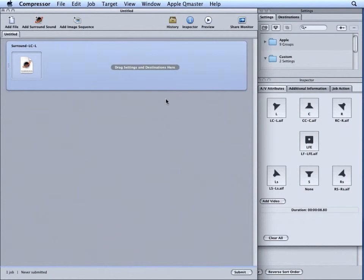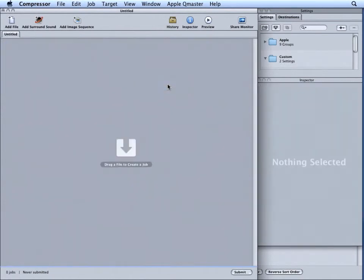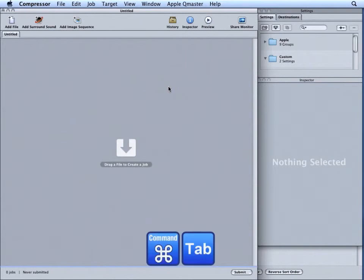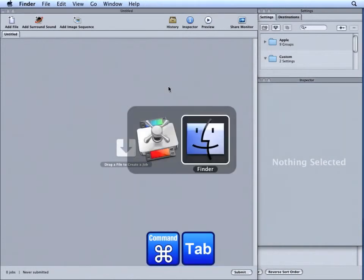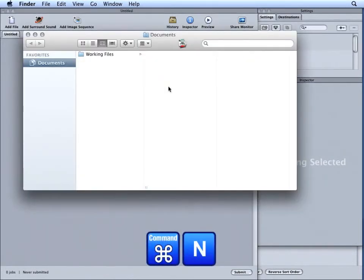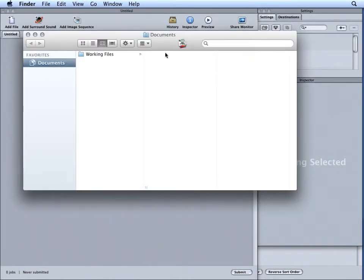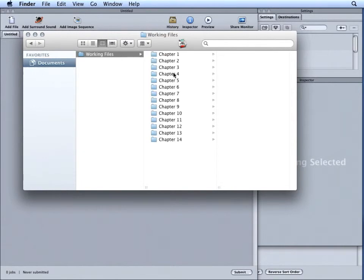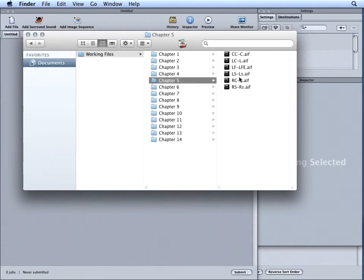Another way to create a surround sound job. First, I'll delete my current job. I'll jump to Finder by pressing Command Tab. Then press Command N to create a new Finder window. And navigate to Working Files Chapter 5.